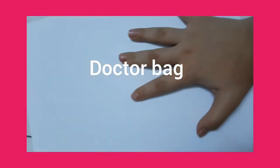Hello, welcome back. Today I'm going to tell you how to make the doctor bag with paper.